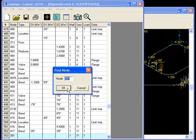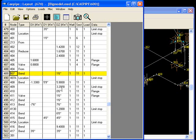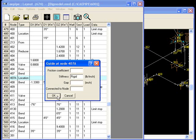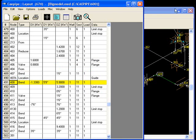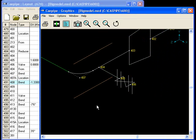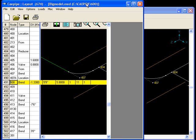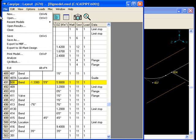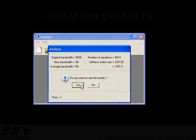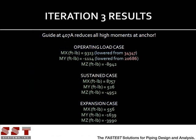So we go back to node 407a and we change the limit stop to a guide. The default settings look fine. There you can see our guide. Now let's analyze again, and hopefully this has solved our problem. One guide takes care of all high moments, and it took us less than 30 seconds to find out.